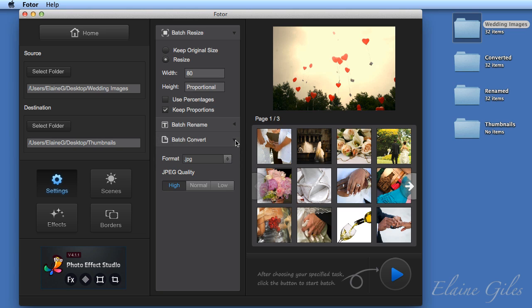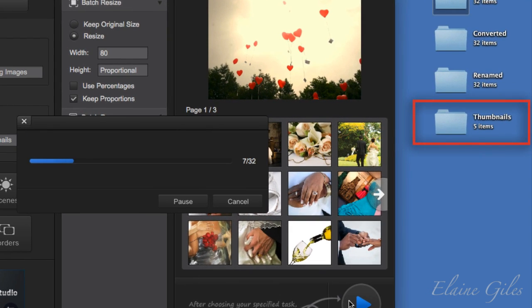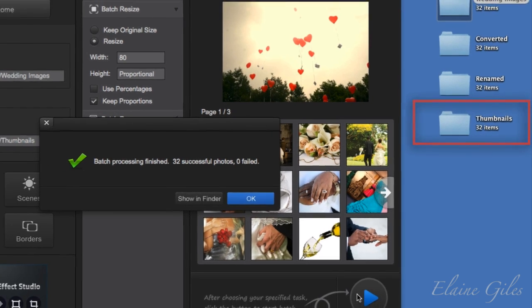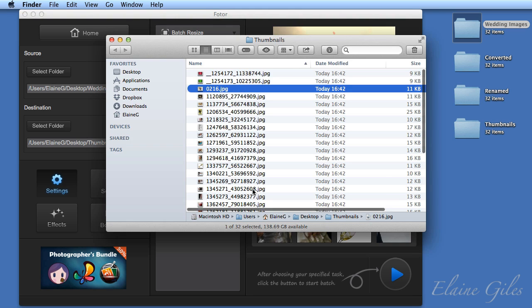So in effect, what I'm going to end up with is a duplicate set of images, but they're going to be thumbnail sized. And I hit the play button again, it will go through and you will see that populate the thumbnails folder. Again, successful and again, 32 photos. So I'm going to show that in the Finder.